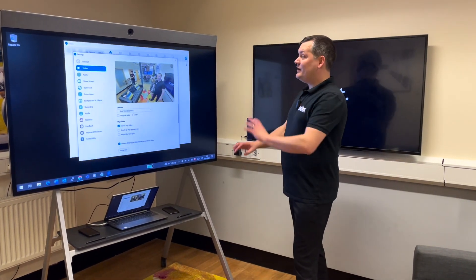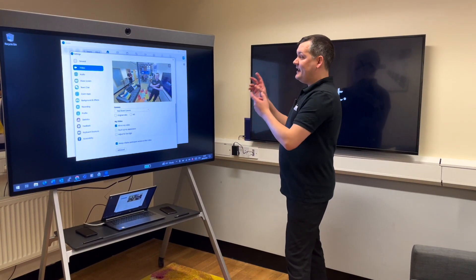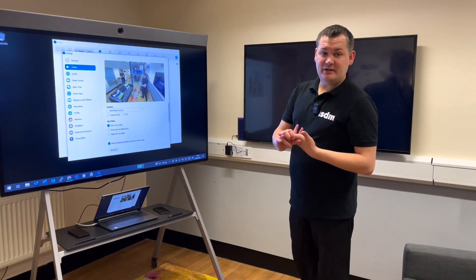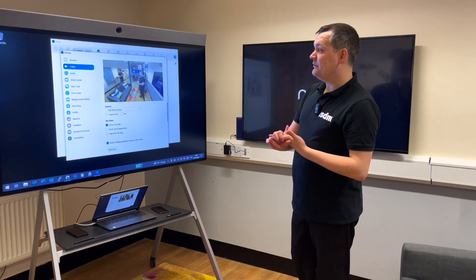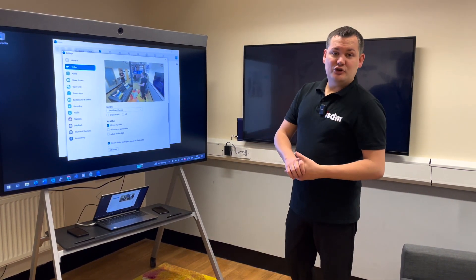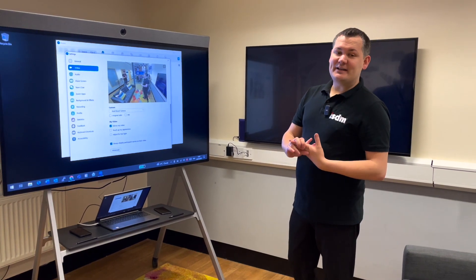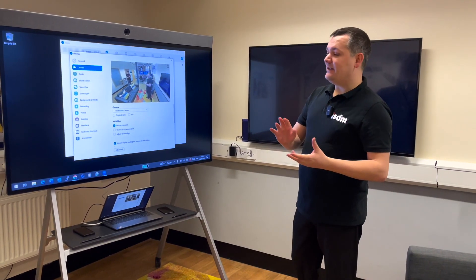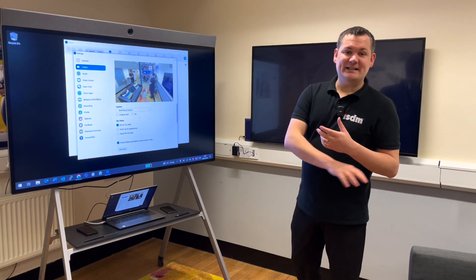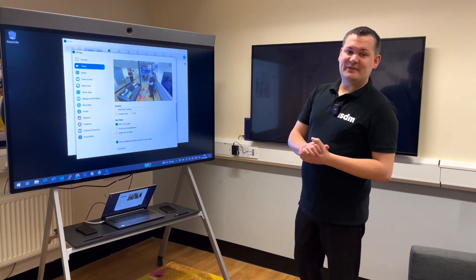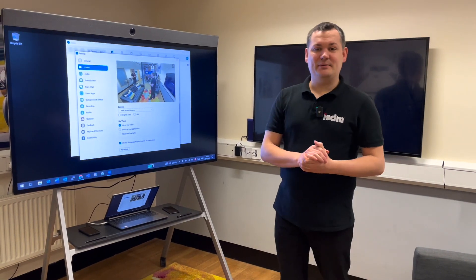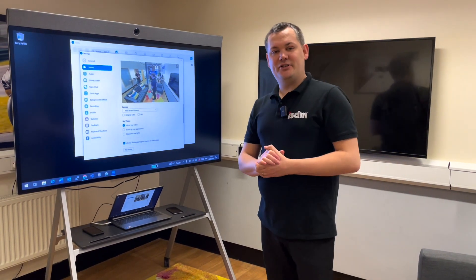So if you're interested in the Neat Board or any of the other Neat portfolio, or if you just want to talk about your collaboration spaces, meeting rooms, or anything like that, there'll be contact information at the end of this video and in the description beneath — please feel free to get in touch.